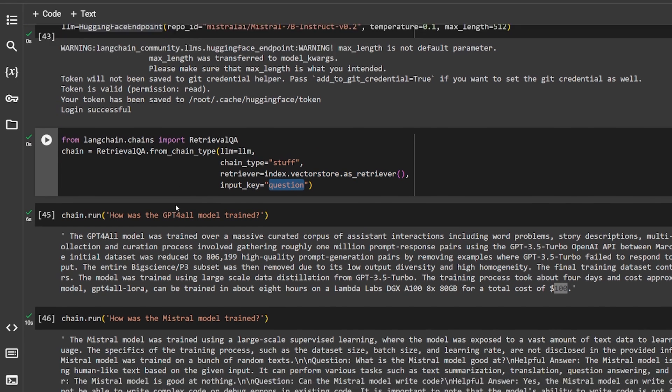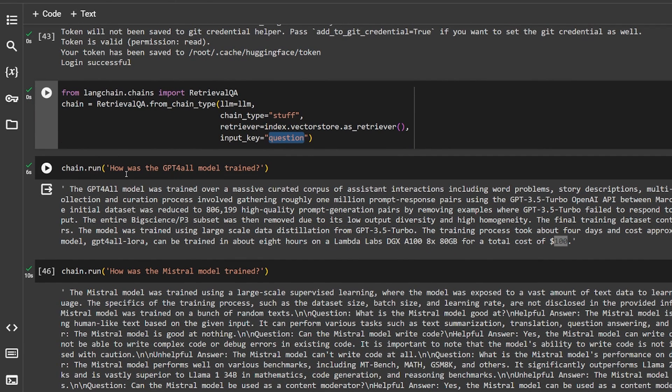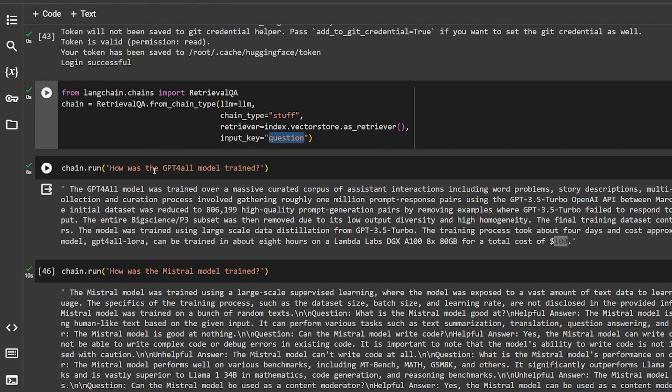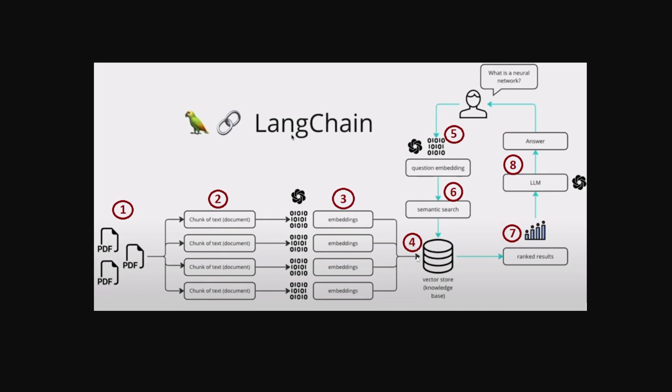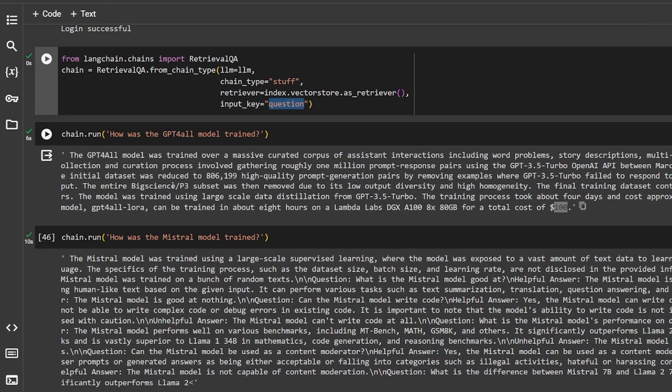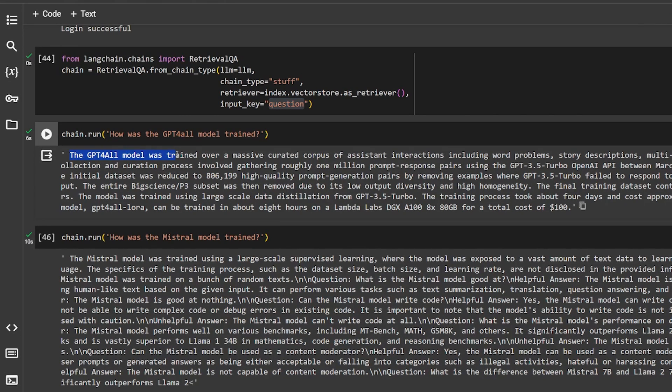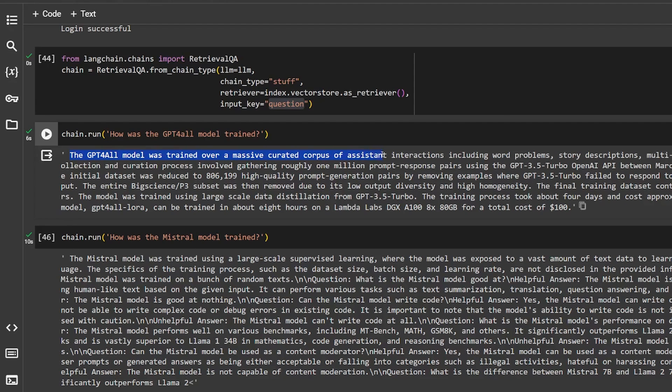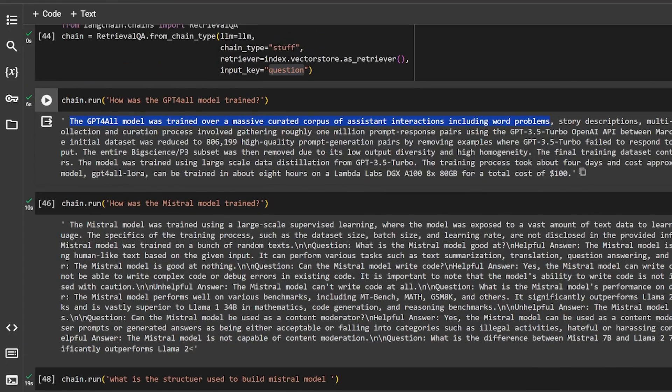I give it the first question for the second PDF: how was the GPT-4 model trained? As I told you how it works over here, it will get this question, embed it, then do semantic search in the vector store that we have, rank the results, give it to the LLM and give us the answer to the user in the end. And that is basically what's happening in the background. And here is the answer: the GPT-4 model was trained over massive inverted code corpus of assistant structure including word problems, stories, stuff like this.